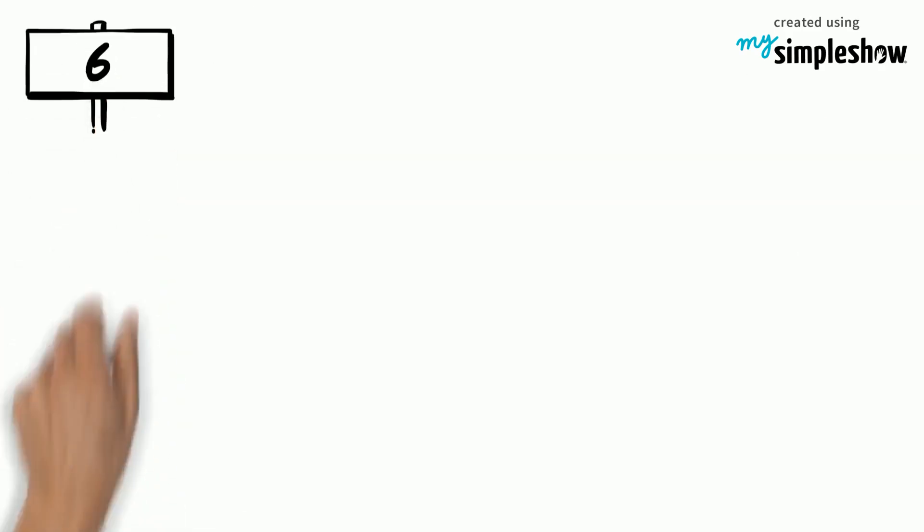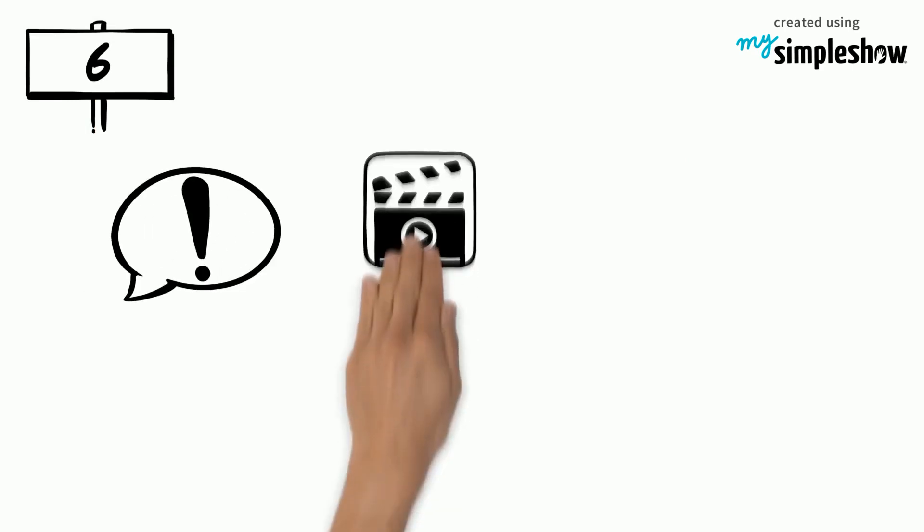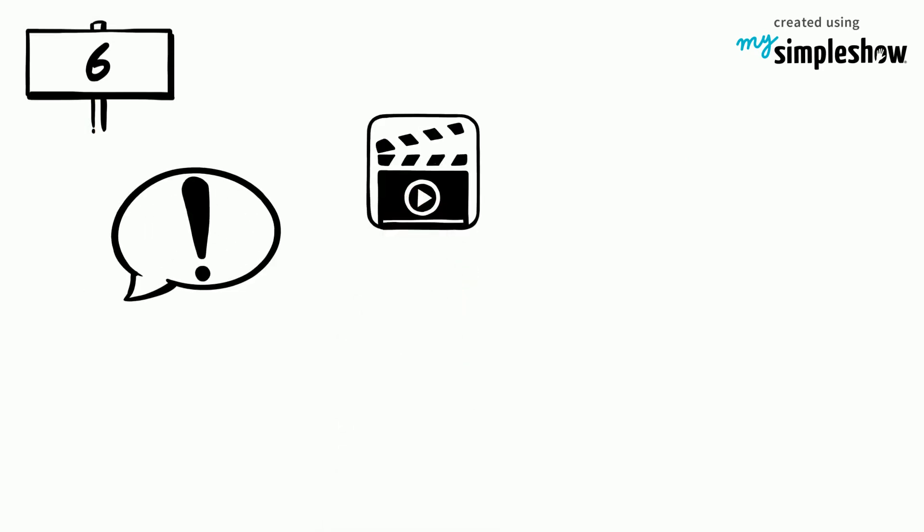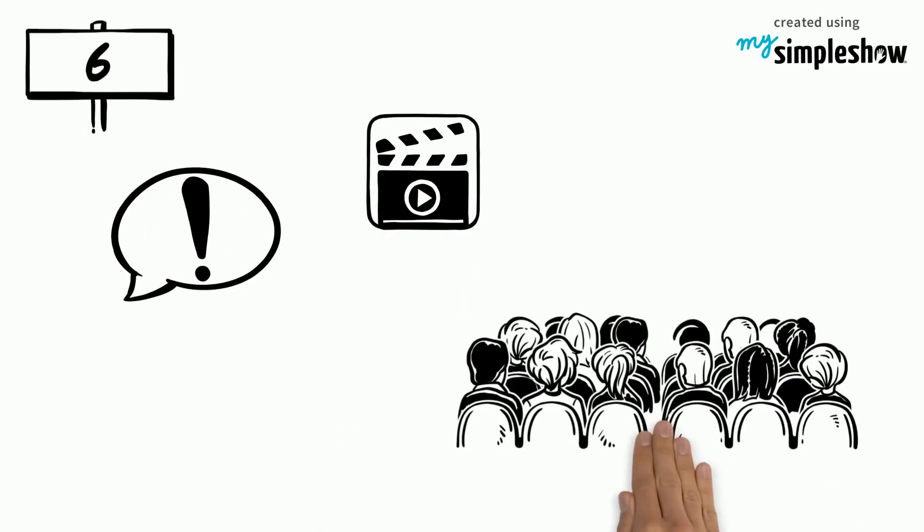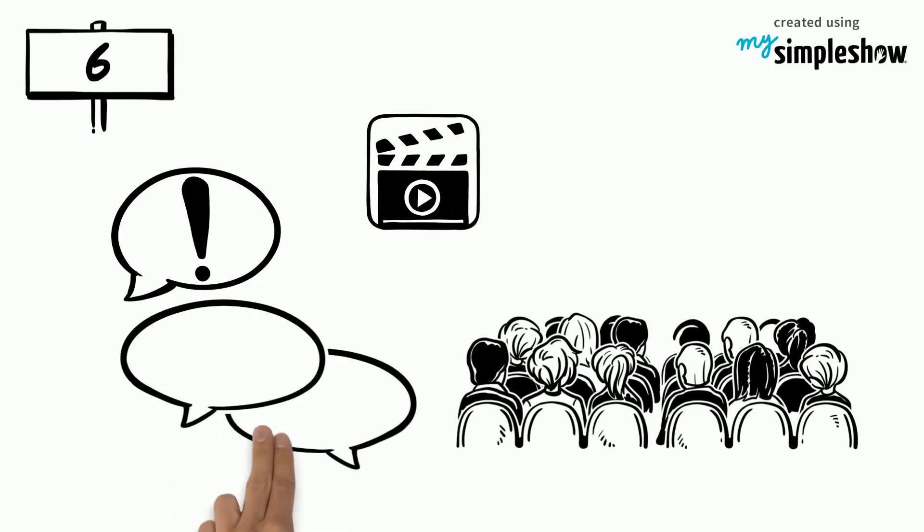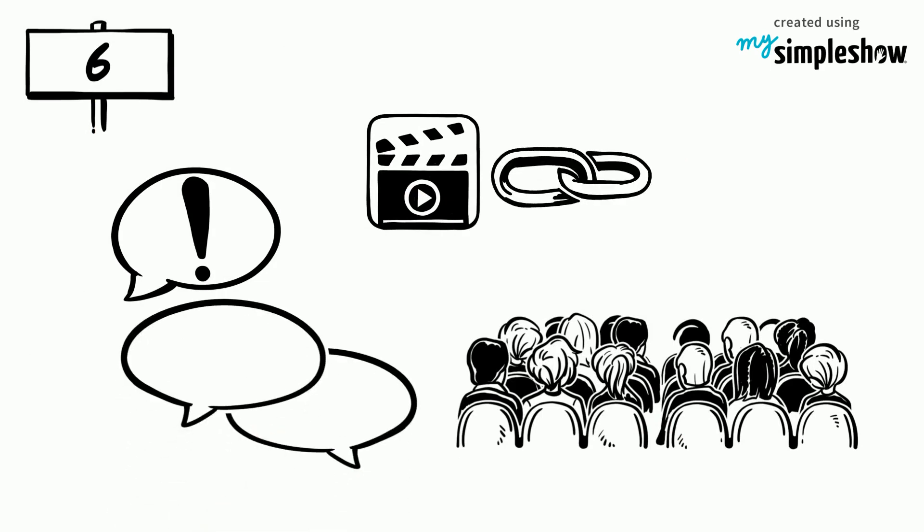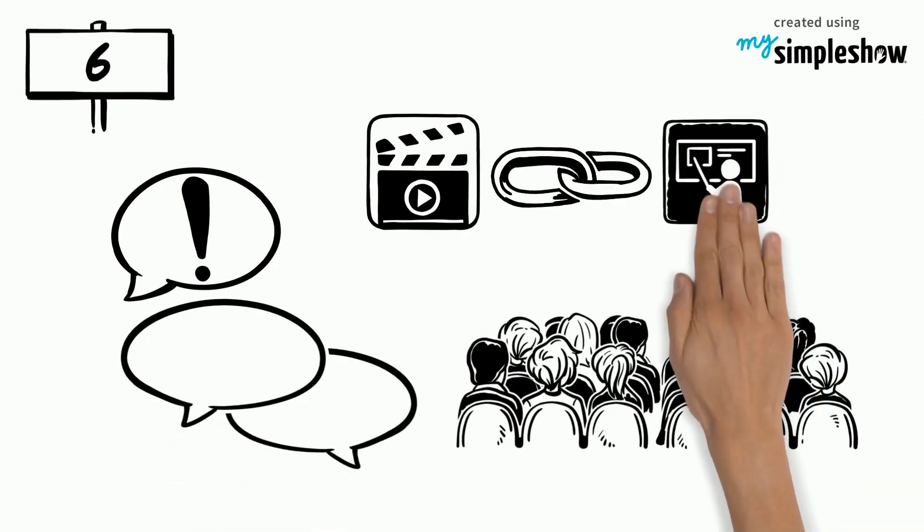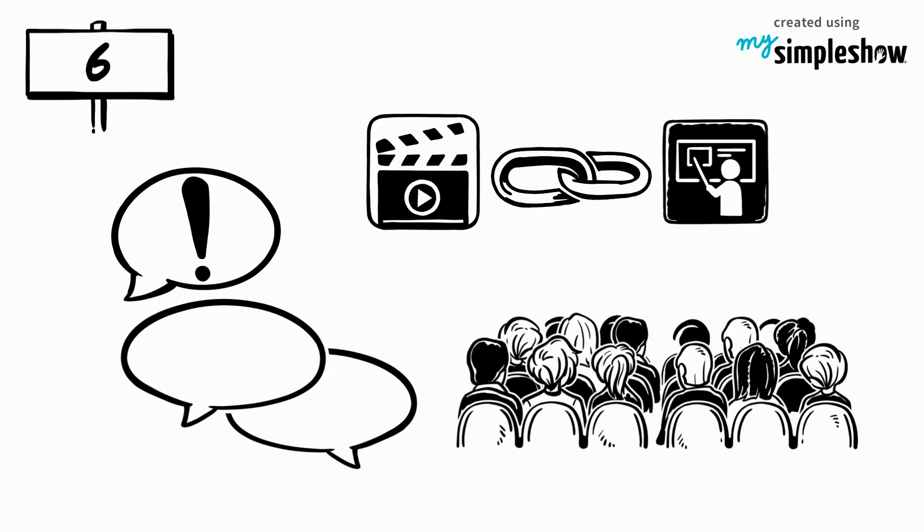6. Appropriately introduce each video clip to your audience. Then, once viewed, make reference to the video to create a link between the video and the continuation of your presentation.